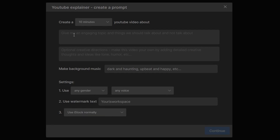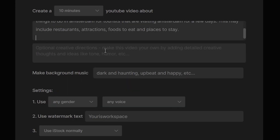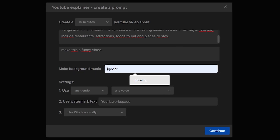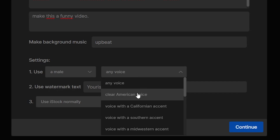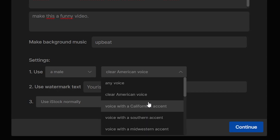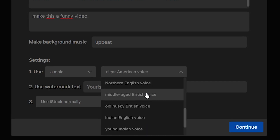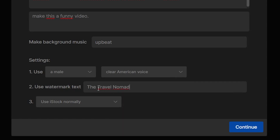Next up, I can give even more instructions for the video. I'll put the same prompt and then give creative directions — so I could say make this a funny video. You can give it any creative direction you want. Then choose the background music — I'm going to go with upbeat. Select a voiceover — I'll go with a male voiceover with a clear American voice. You can choose any voiceover you'd like. We can also insert a watermark text — I'm going with Travel Nomad, which could be the name for my channel. Then I'm going to click continue.